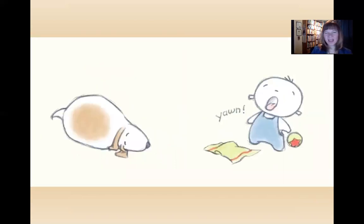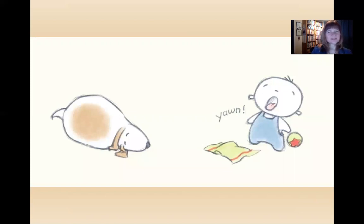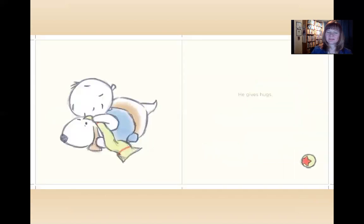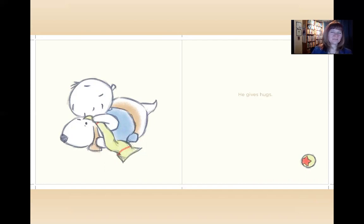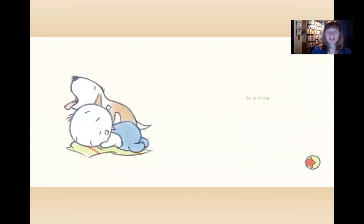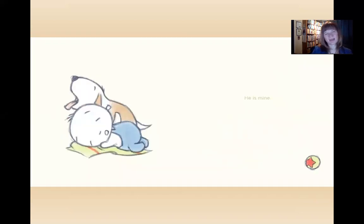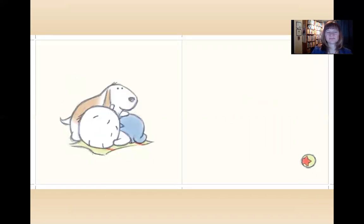Now who's sleepy? Maybe they'll finally get some rest. He gives hugs. Do you see any change in the dog? He is mine.